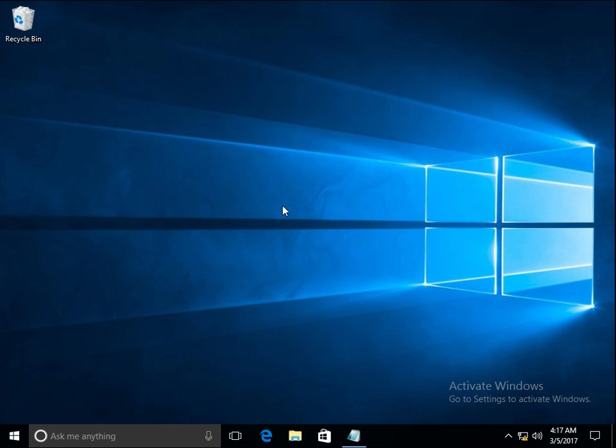There might be chances that you are facing issues related to your taskbar where some of the icons or menus are not working, your start menu is not working, or you cannot see your time on the taskbar. You are not able to manage or work on your Windows 10 machine.